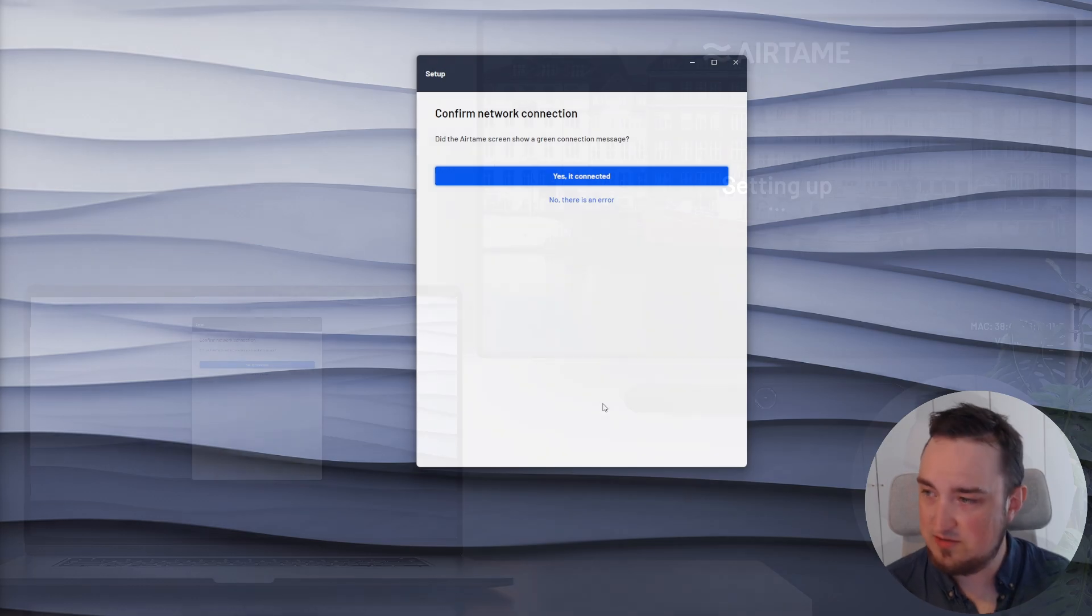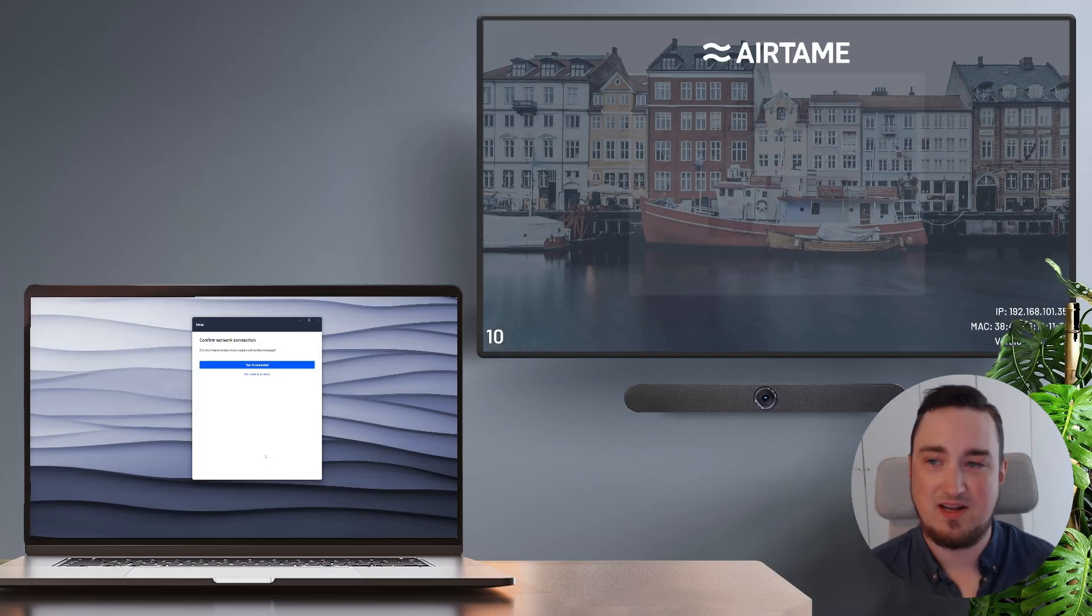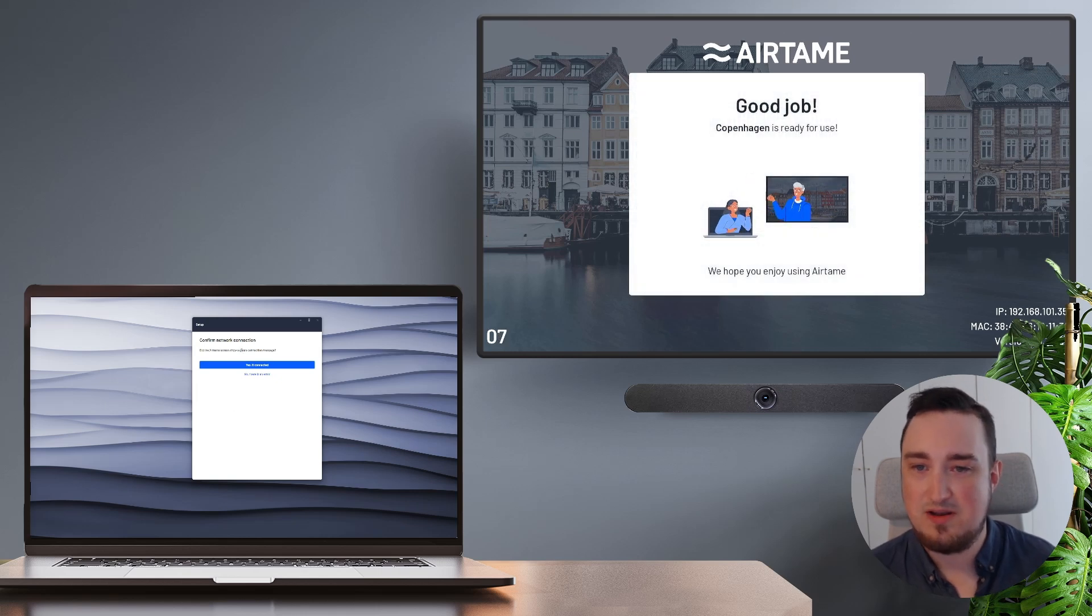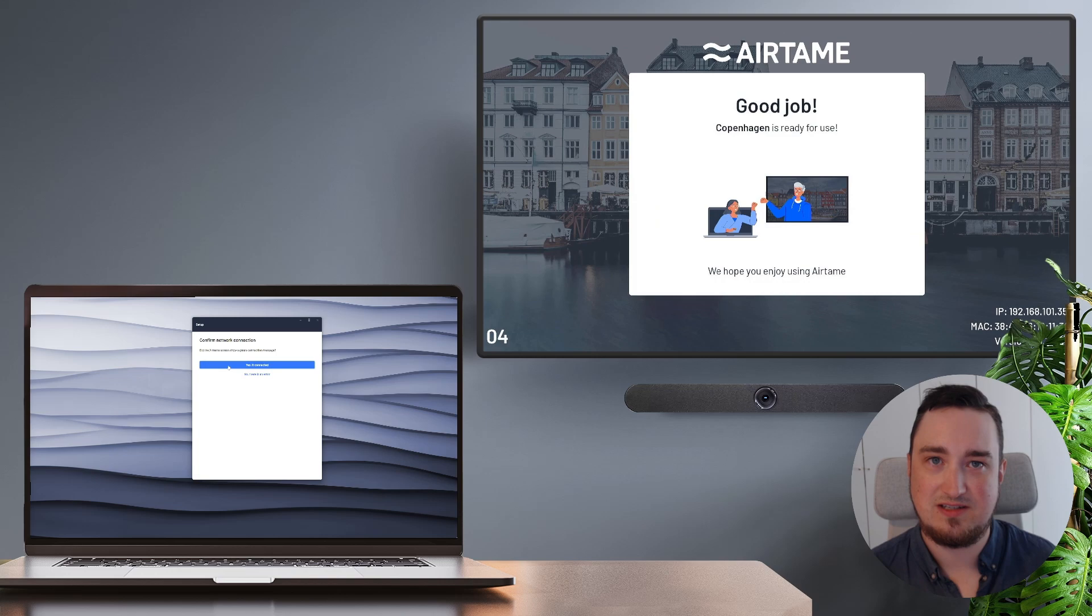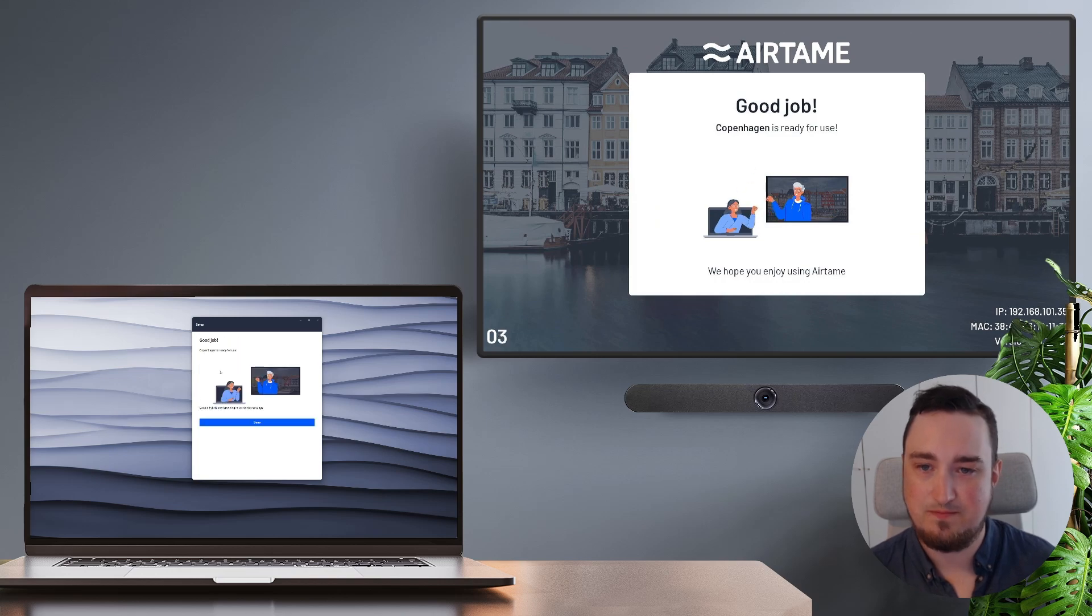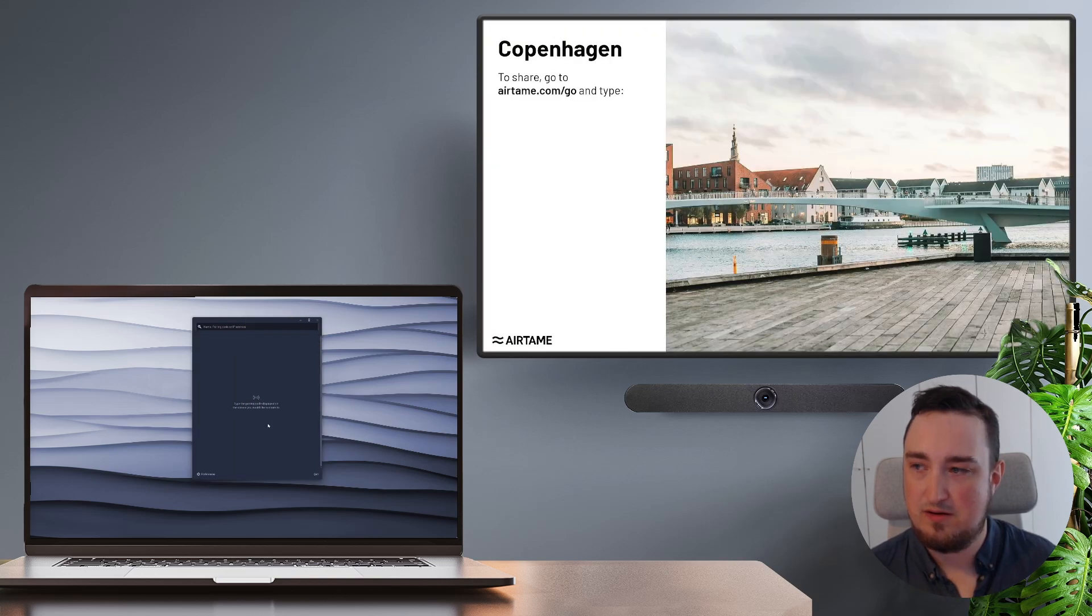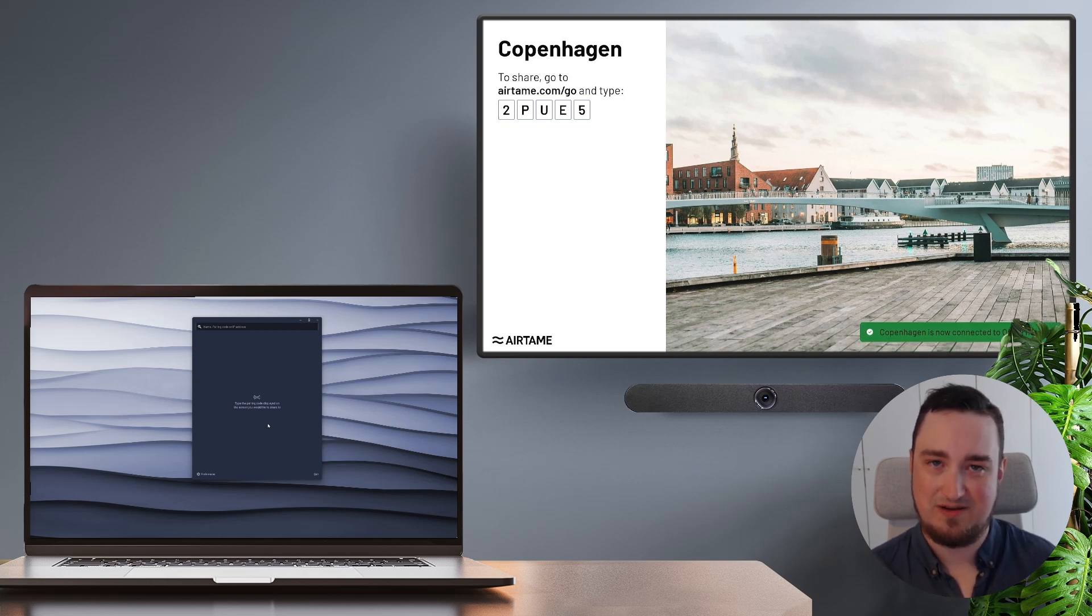If we head back to the TV, you can see it says setting up. And after a few seconds, it says good job. And I can then verify in my app that my TV is in fact connected. From here, I hit done. And that is my Airtame screen setup.